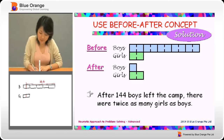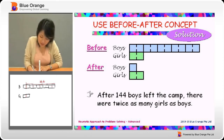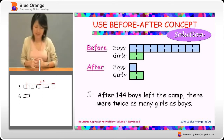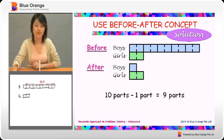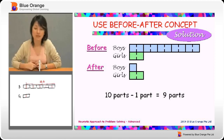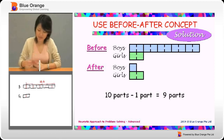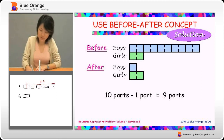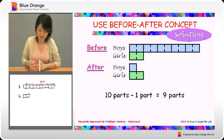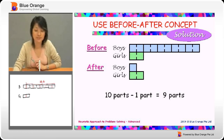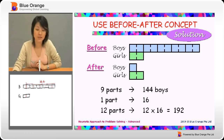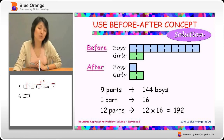To make things easy, I'm going to cut all to equal parts. Now, what do we have? We have nine parts in total: one, two, three, four, five, six, seven, eight, nine. So nine parts equals 144 boys.